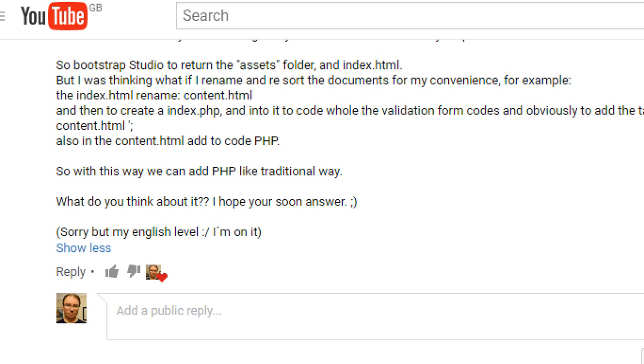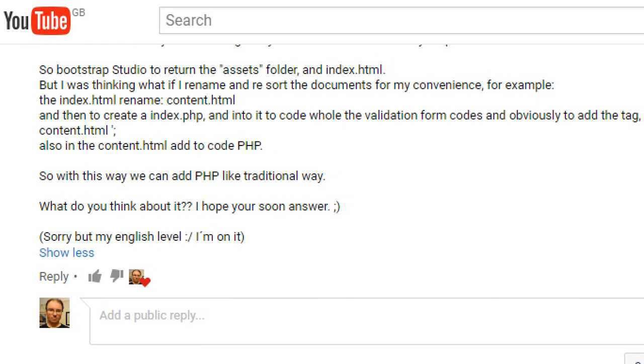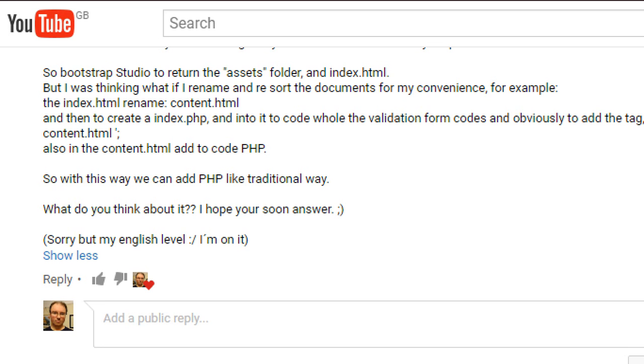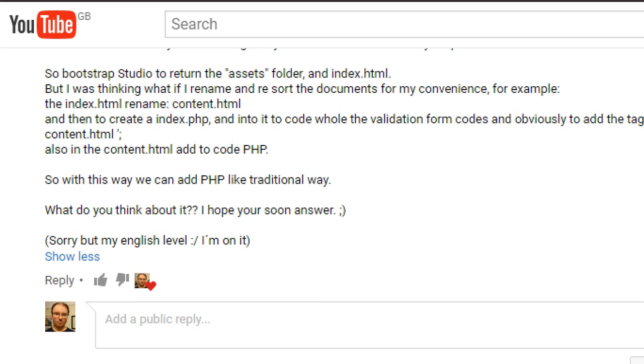For example, rename index.html to content.html, create index.php, and then change also content.html so we can add PHP the traditional way. What do I think about that? Yeah, well I do actually use this.